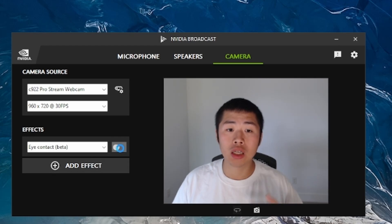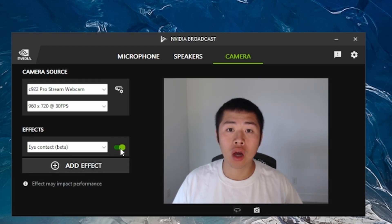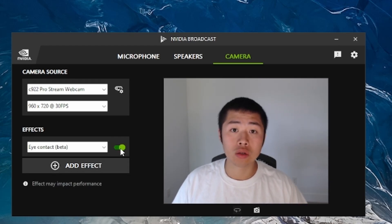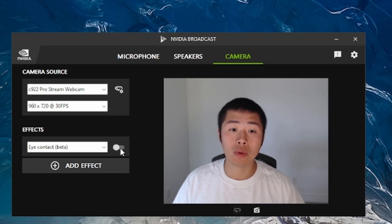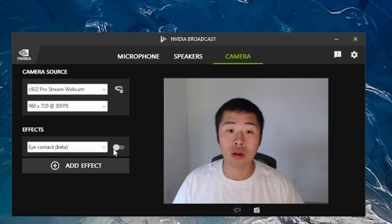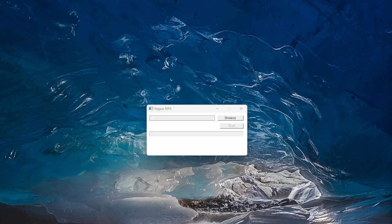NVIDIA Broadcast enables real-time eye contact through gaze reorientation, yet it doesn't support uploading pre-recorded videos for gaze conversion. That's why I wrote this software to enhance your pre-recorded video with eye contact, and it's free.